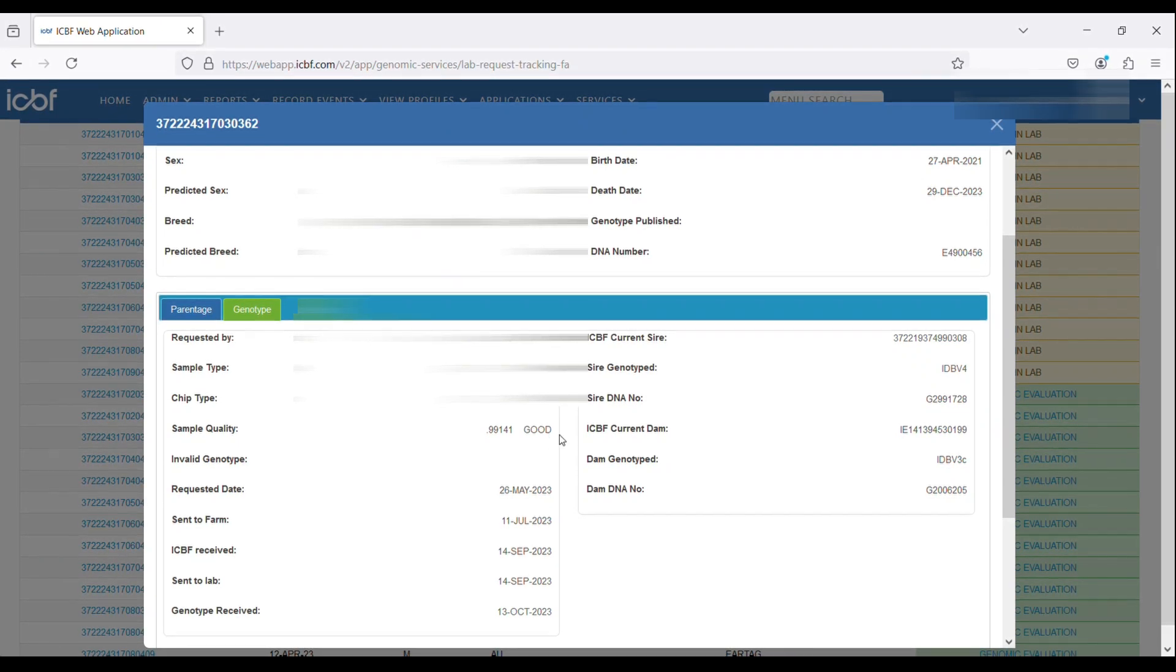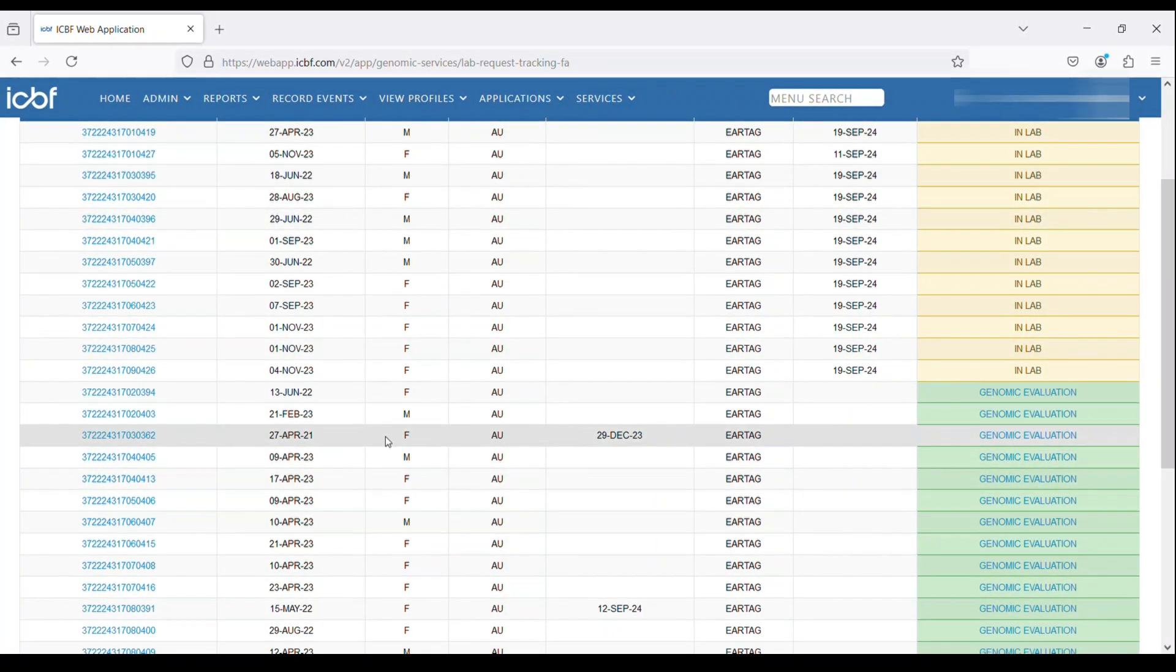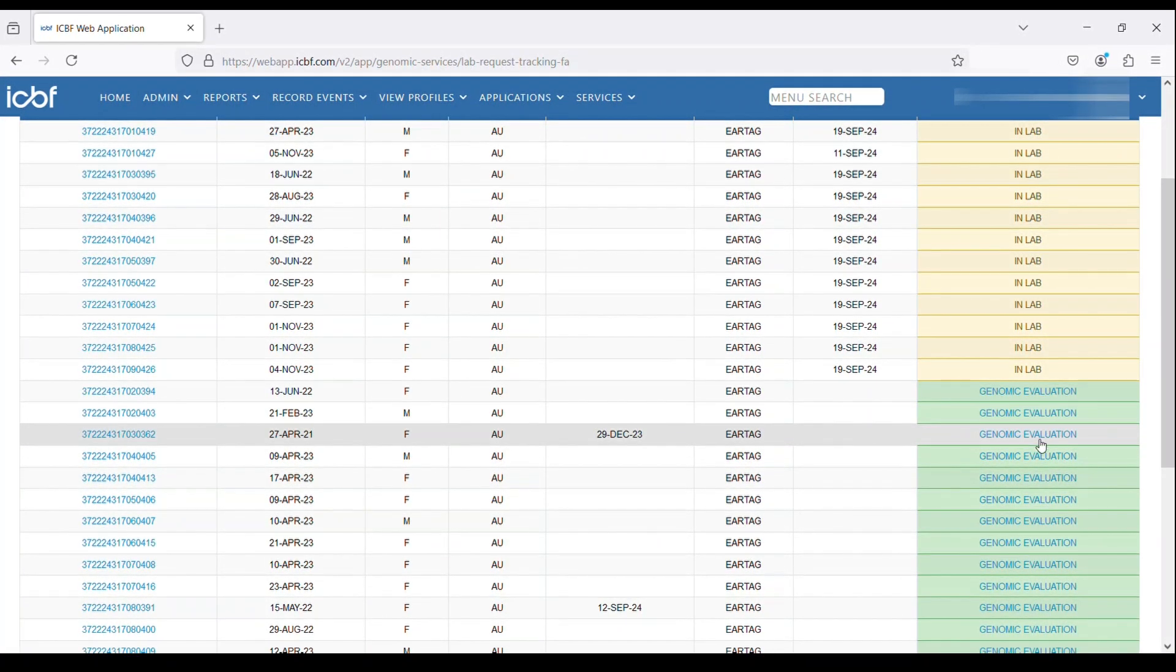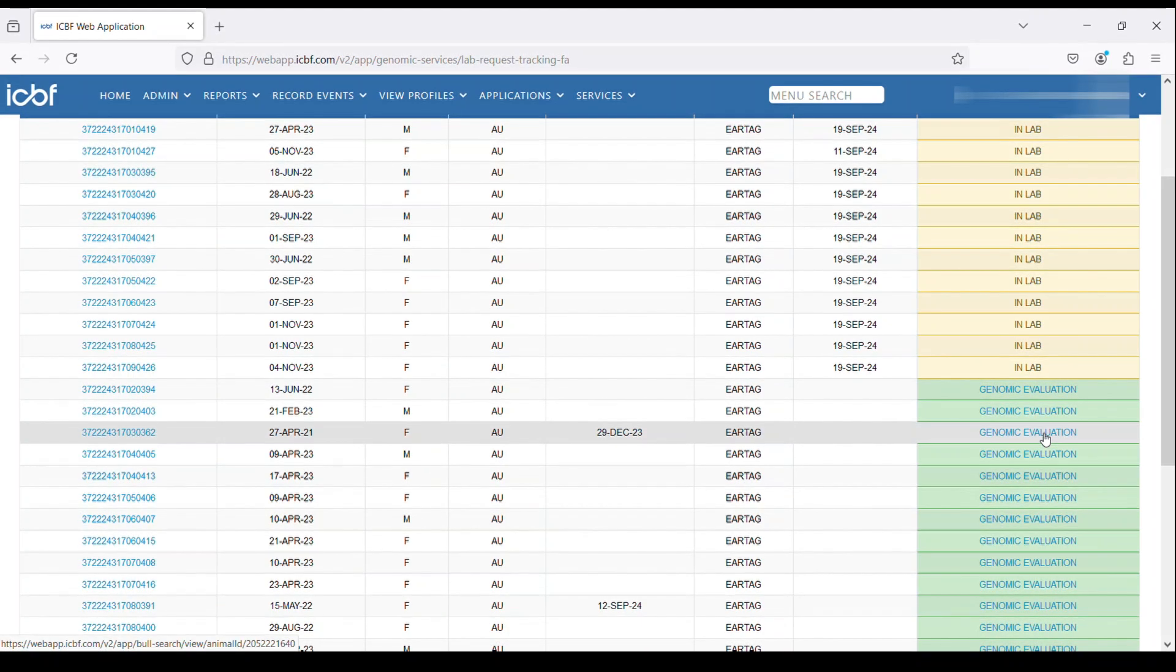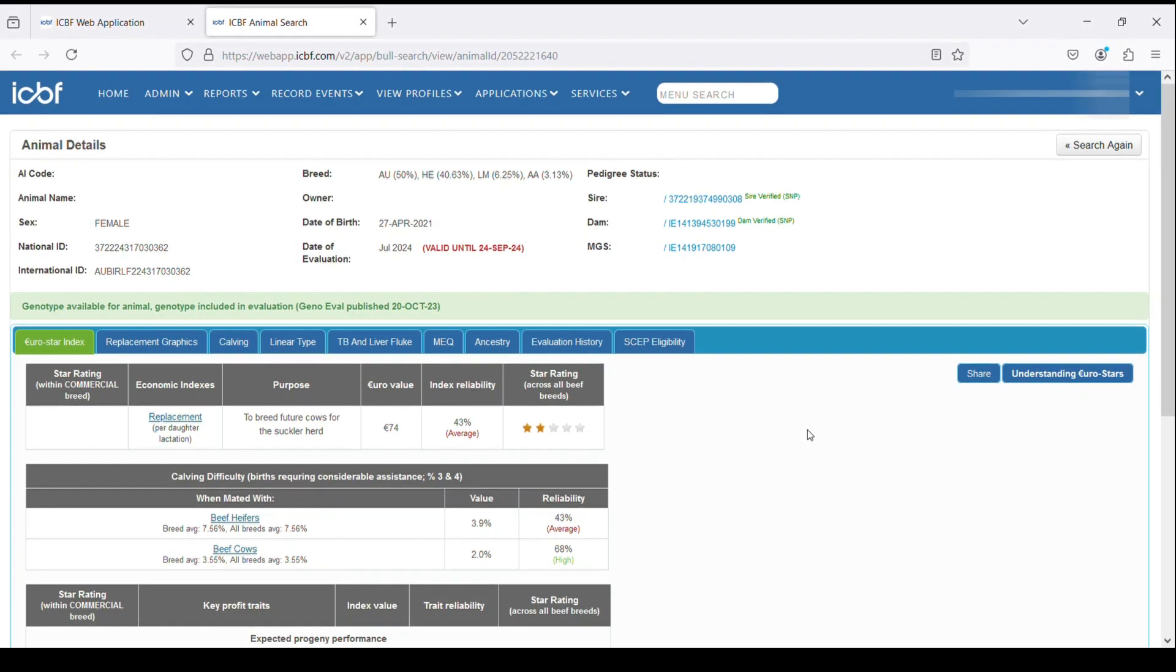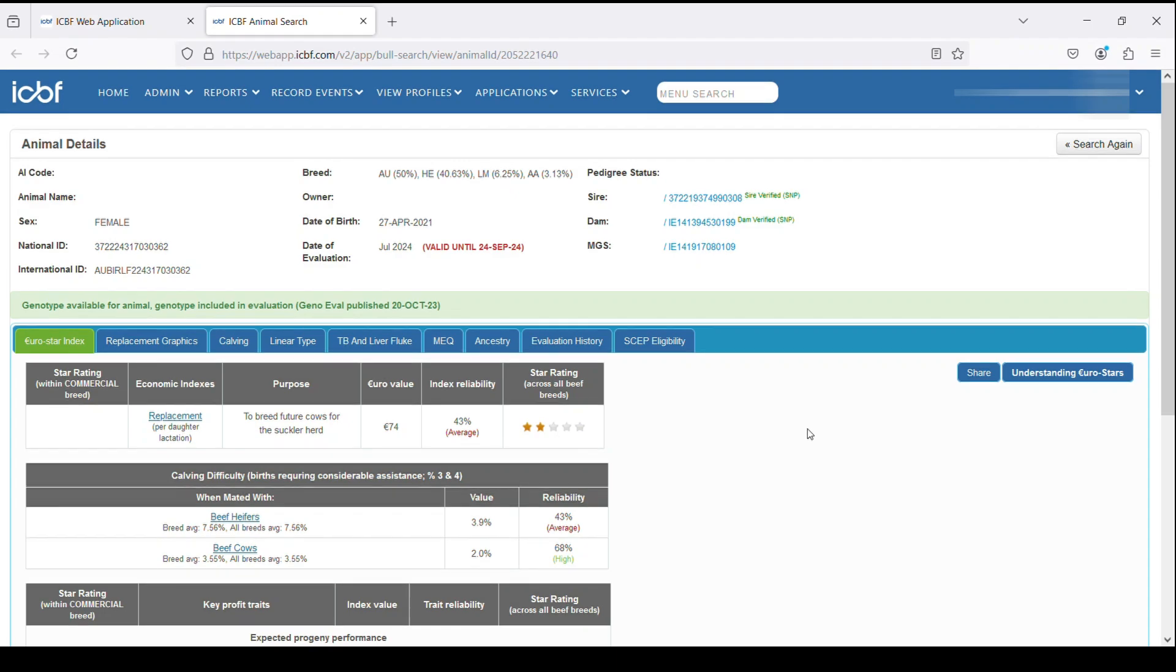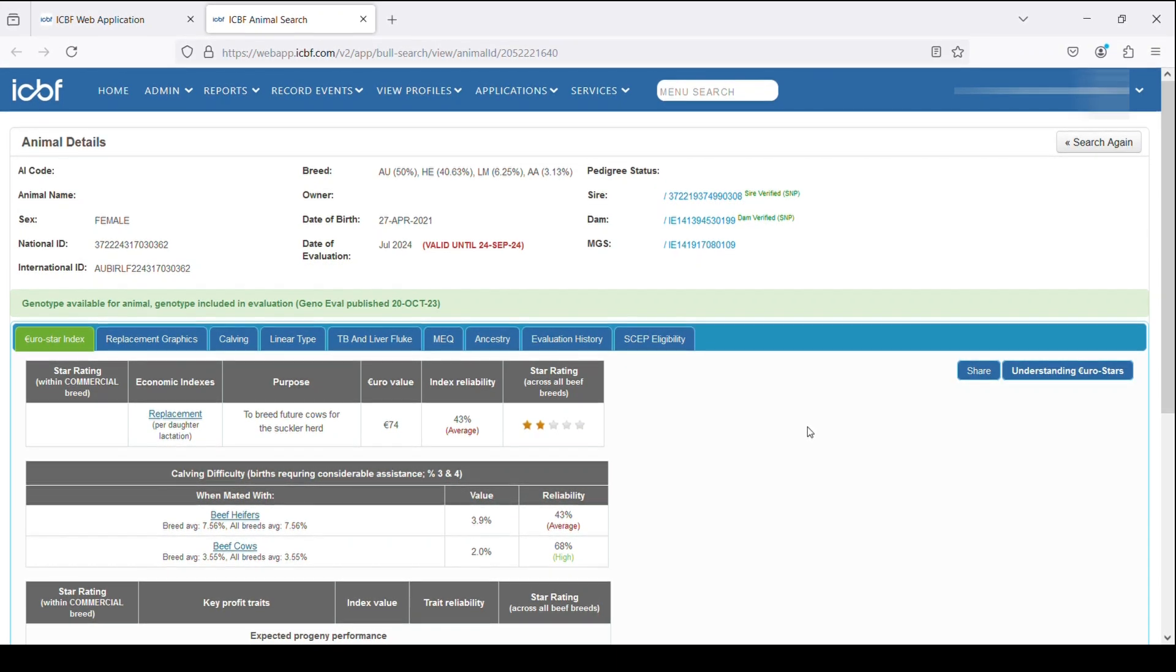If we click on the green genomic evaluation button on the right-hand side of the screen, it'll bring us to the ICBF animal search where it'll show us the most up-to-date genomic evaluation for the animal in question.